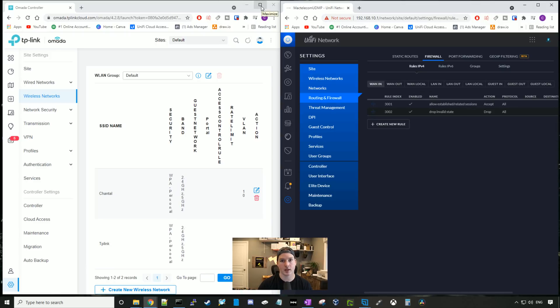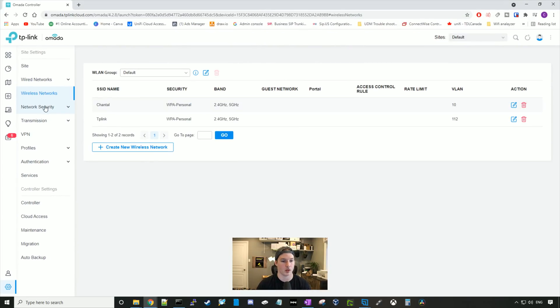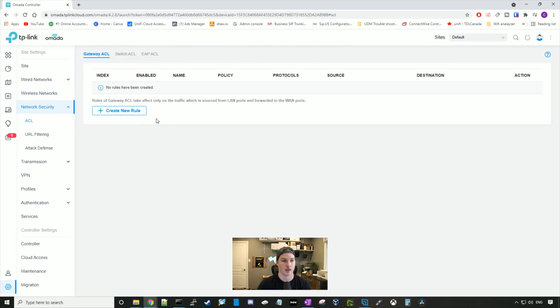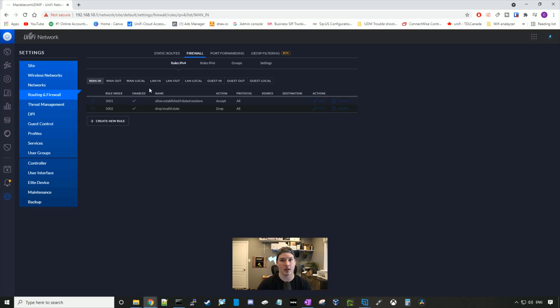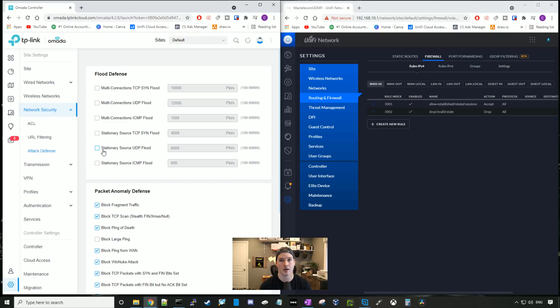So where it gets a little bit different is in our network security. So I'm gonna full screen the TP-Link, and then we'll look at the network security. Here, we can make rules at the gateway, the switch, or the EAP level. We look at UniFi, we have our WAN, LAN, and we have our guest to specify both IPv6 and IPv4. Attack defense under TP-Link is somewhat like the threat management in UniFi, but it's very limited. Another thing with TP-Link, we can't do multi-WAN IPs. These should be added by default to any router or firewall, as it's very basic and has been done for years.